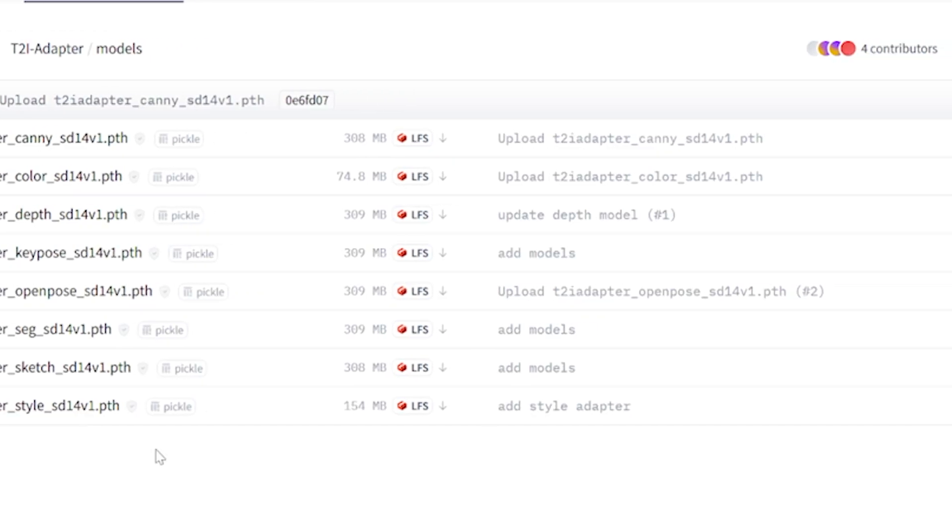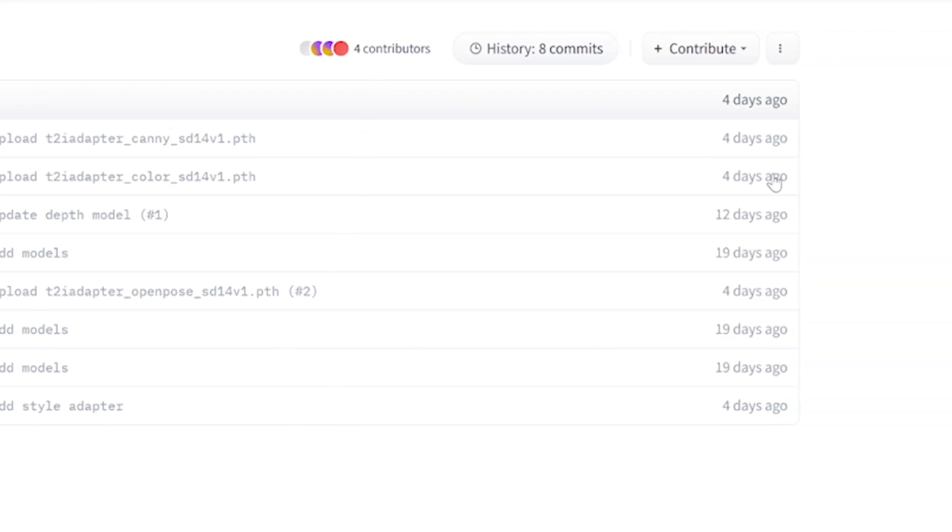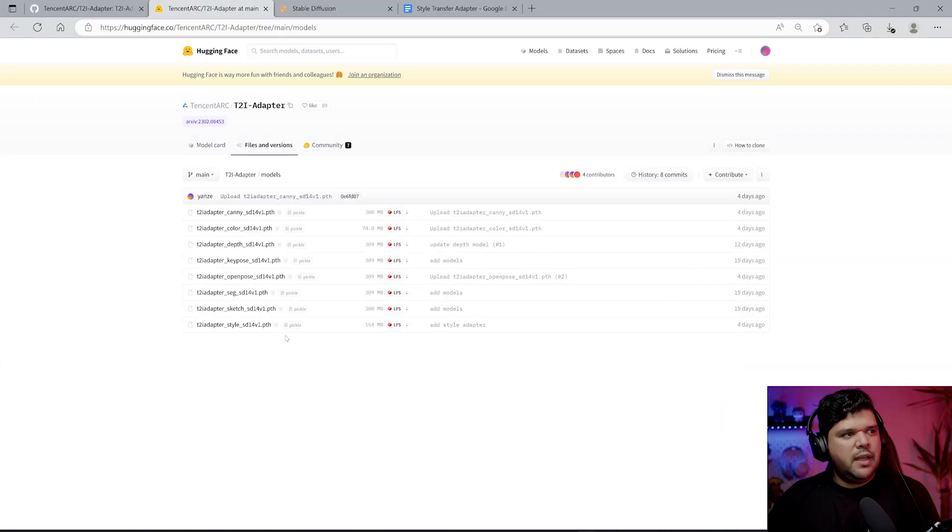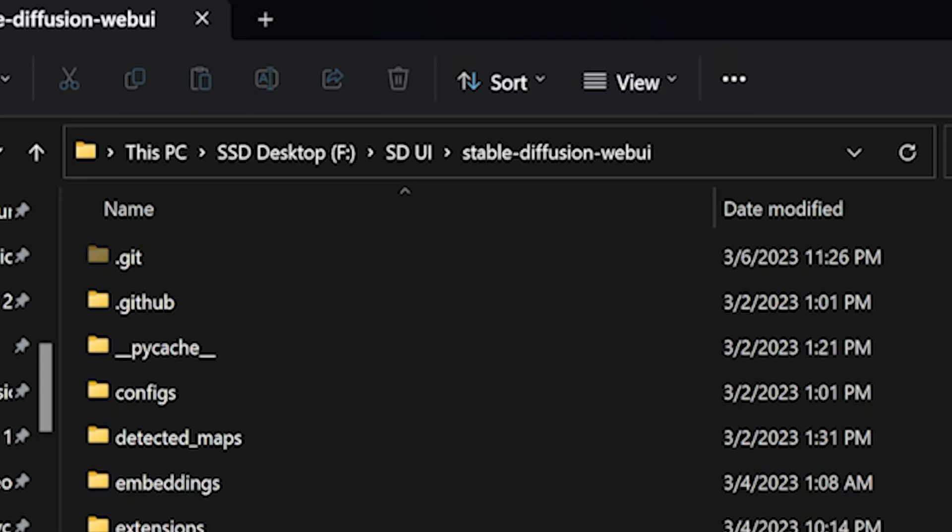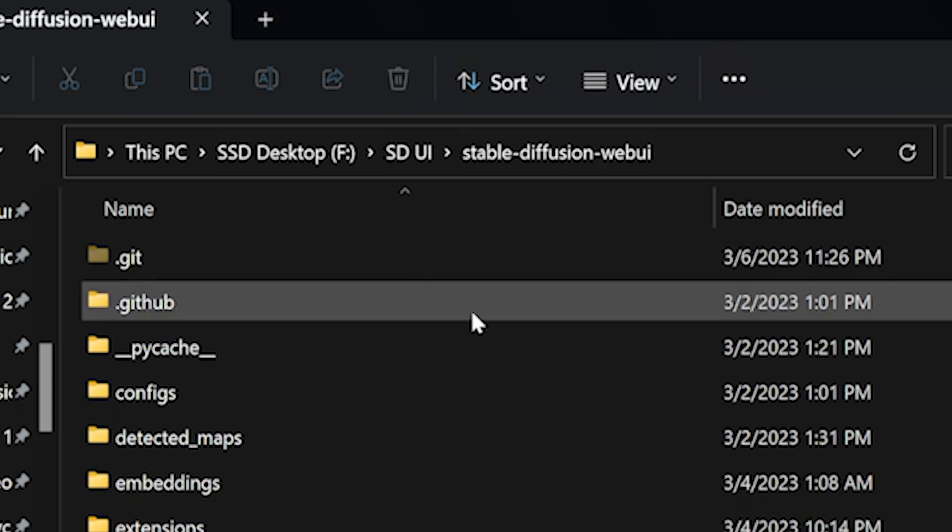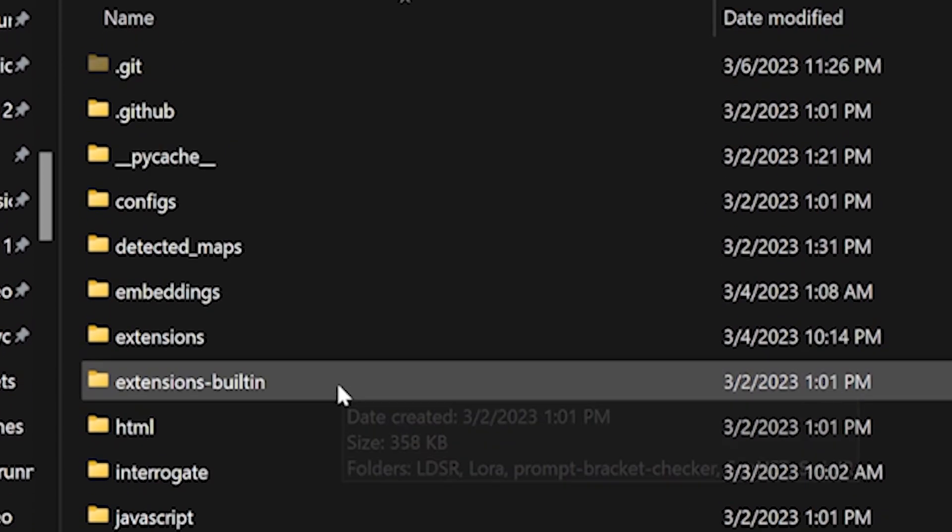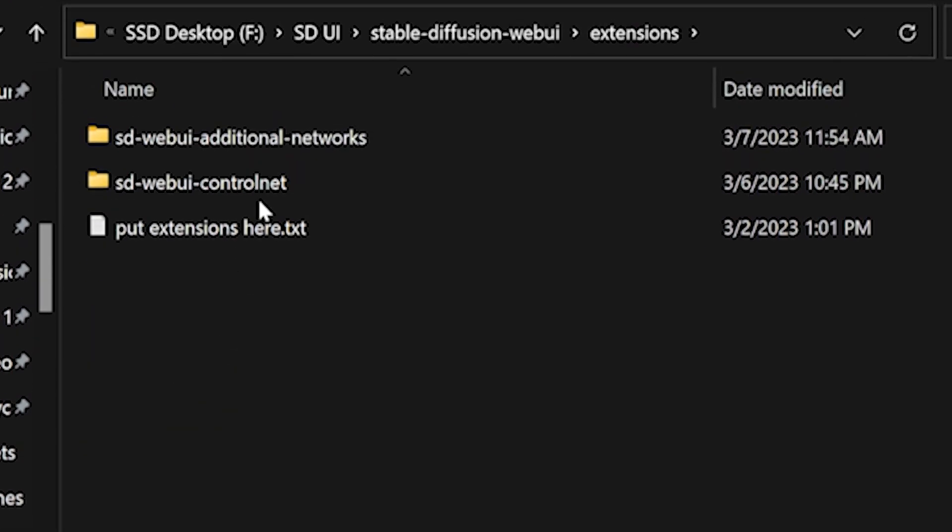The way you get these, I'll put the link in the description. It's on the Hugging Face website. The ones I want to download are the newest ones where it says four days ago. I downloaded the style adapter right here and then I also downloaded the color one.